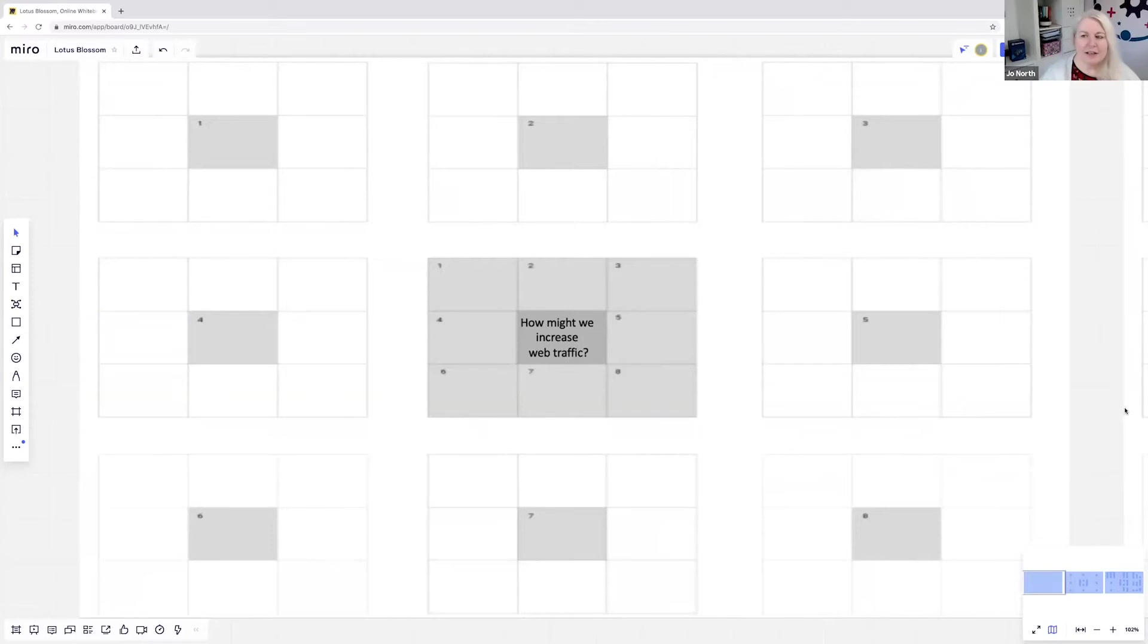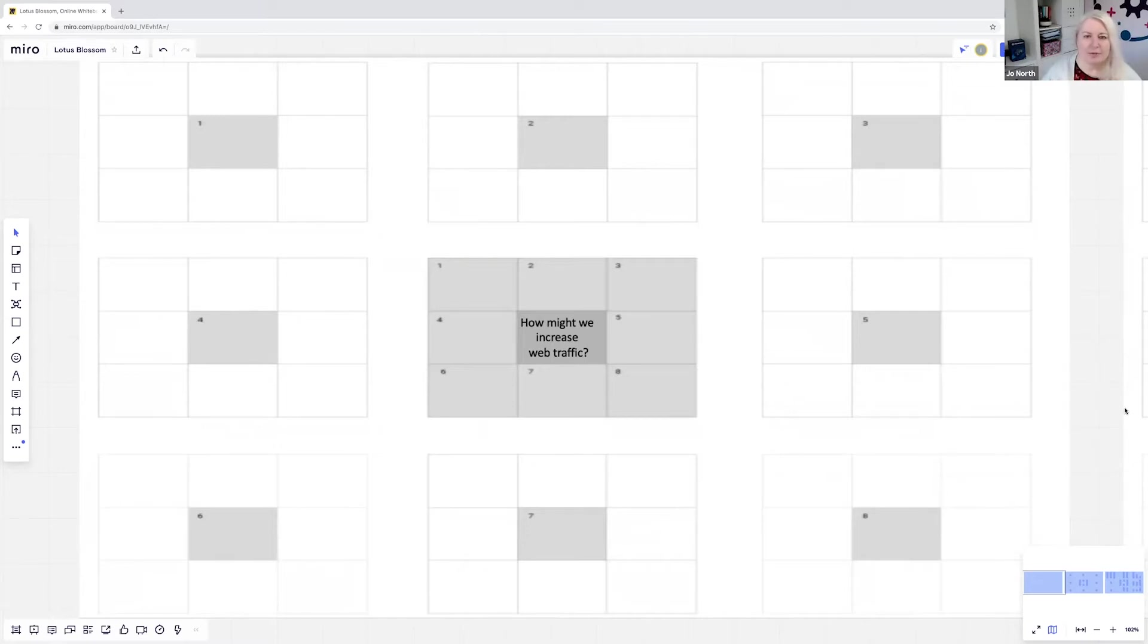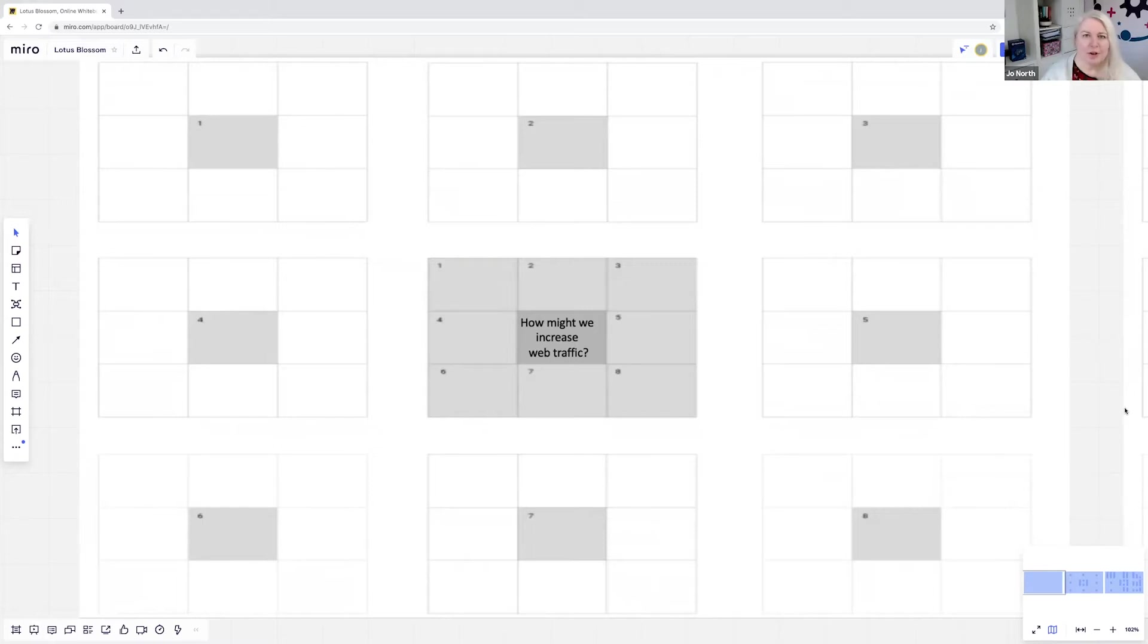As you can see in the middle of the screen there is a Lotus Blossom grid. It's a series of nine boxes, nine boxes in the centre with another set of nine box grids going round the outside. In the middle in that central box is where you put your question, the thing that you're working on, your challenge, your mission for your innovation sprint or design sprint.